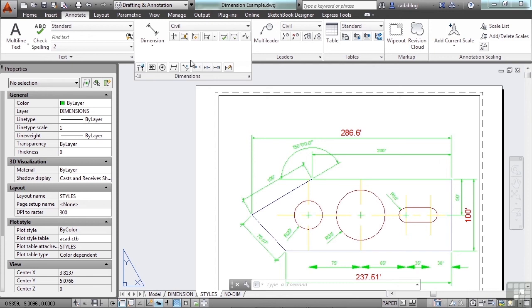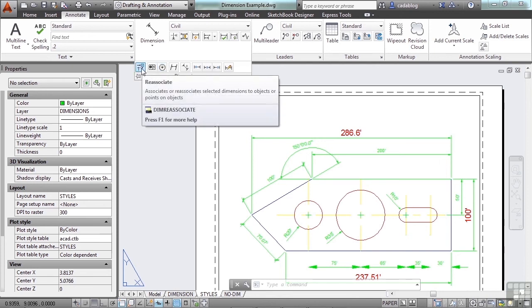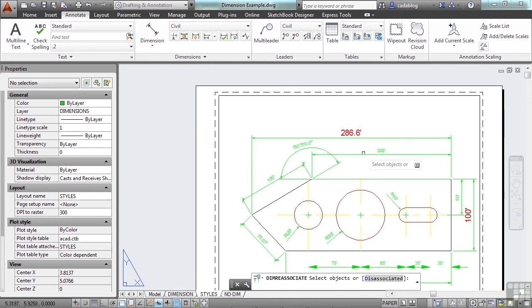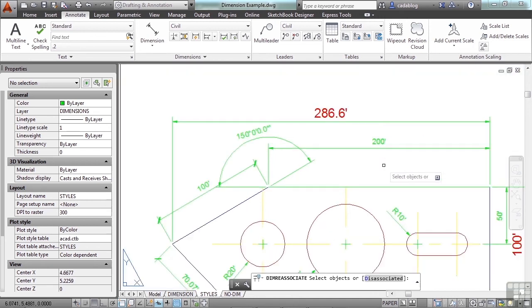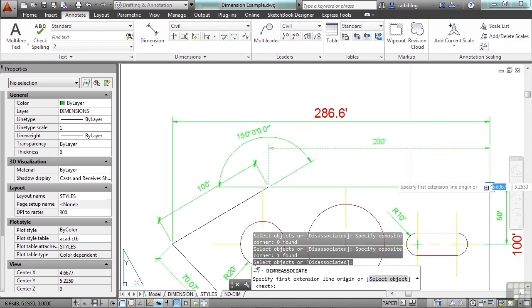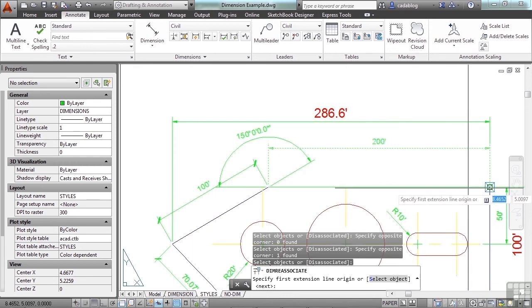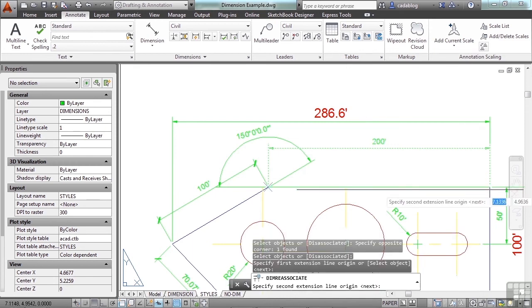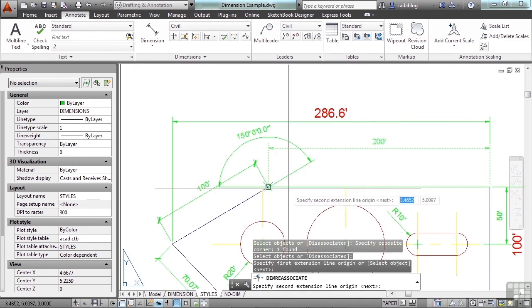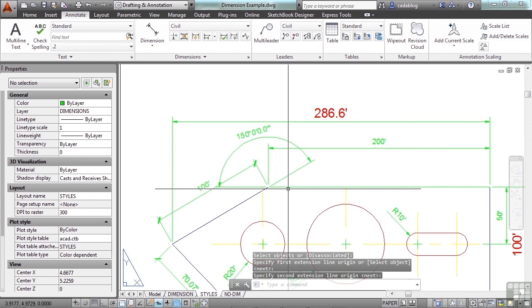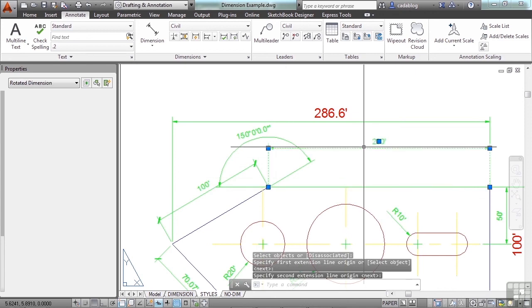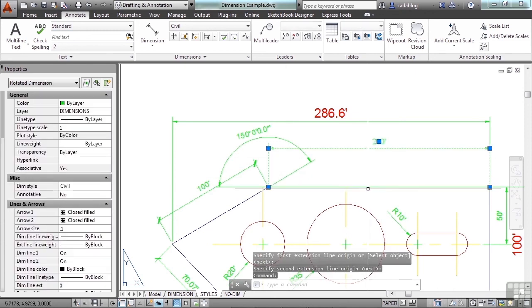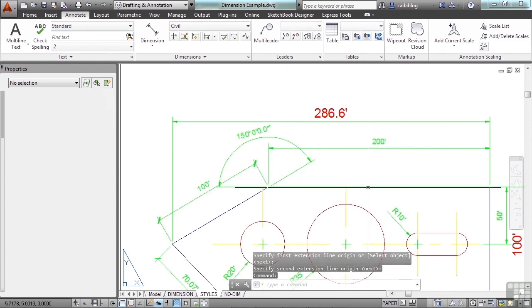If you click down here, it's right here on the left, the re-associate command. Pick the command, and now you select your object, you specify where you want your first dimension line to go to, and then you specify your second, and there you go. And now this dimension has been re-associated to an object.